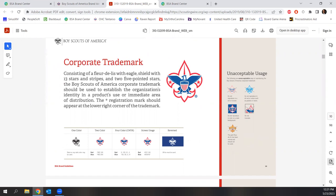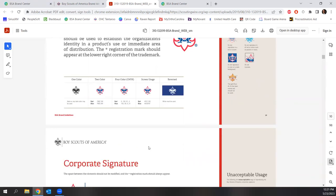They give you options: one color, two color, four color for screen usage, and what it should look like if you reverse the color. It even tells you the hexadecimal code so you use the exact colors. Then it tells you what's unacceptable — fading it, changing the colors, putting the full color on a different color background. Do not truncate — don't use part of the logo, use the whole thing. The gold fleur-de-lis has been retired, so we shouldn't be using that one either.